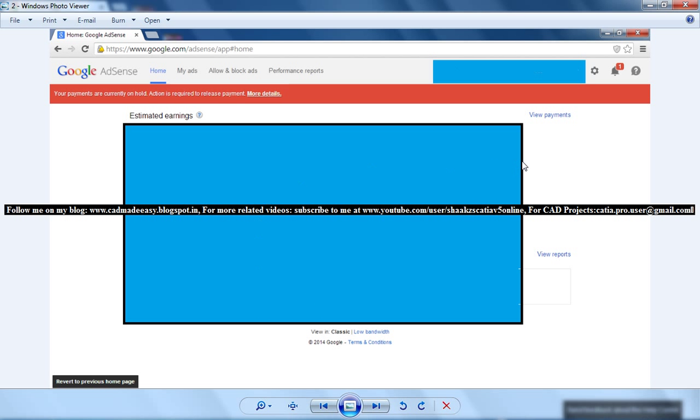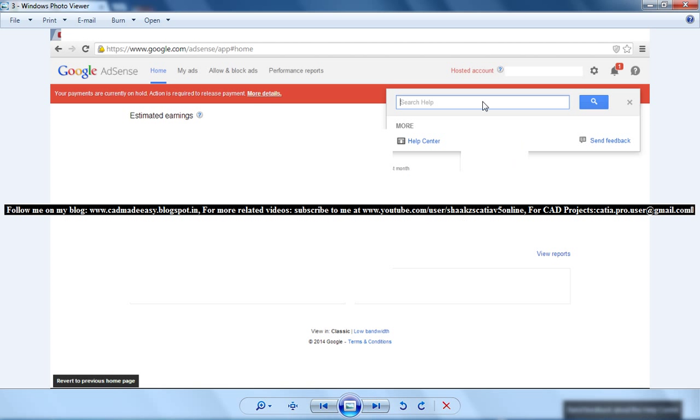I have blocked some things here for personal reasons. You have to click on this question mark here, and once you click it, you get this window where you can click on the Help Center.